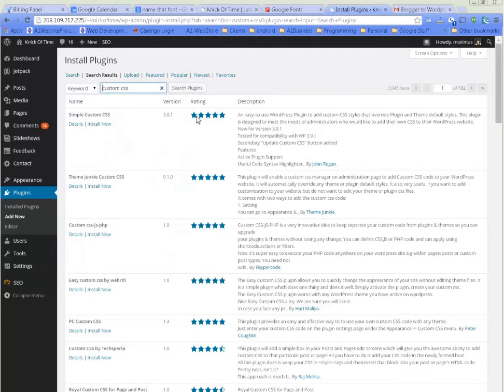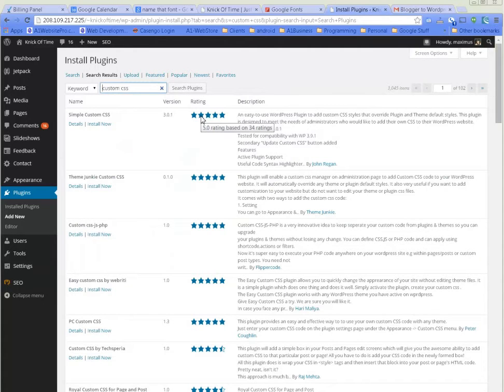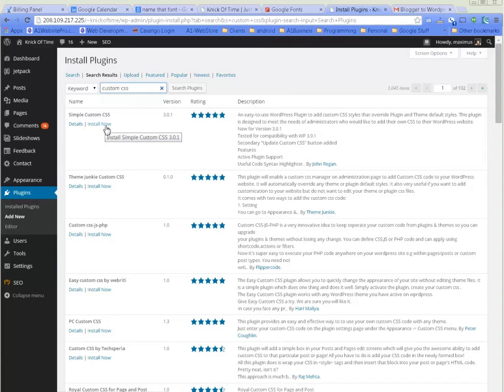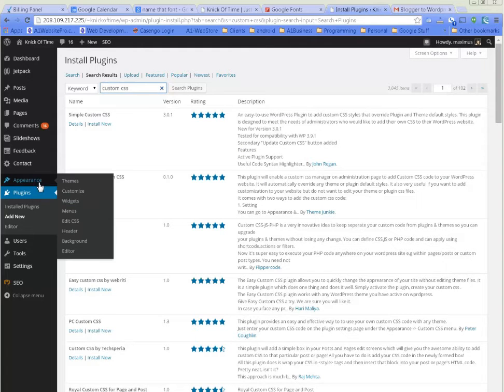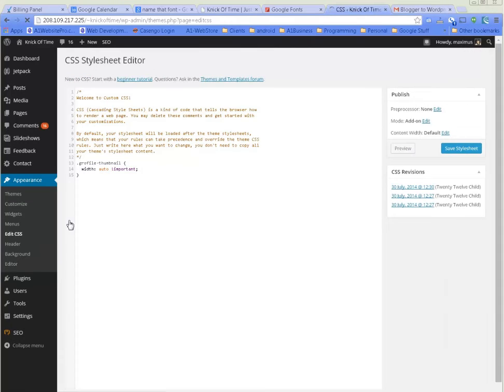I already made this CSS part of this theme because I created the theme. What we're going to do is go back to the front end and leave this open in another tab up here.